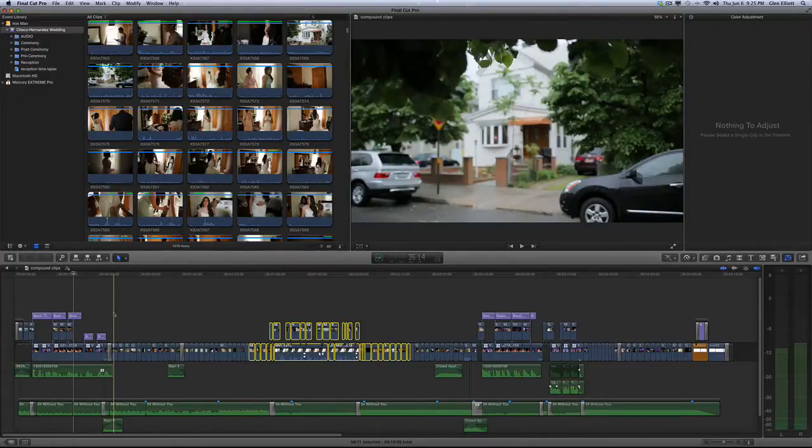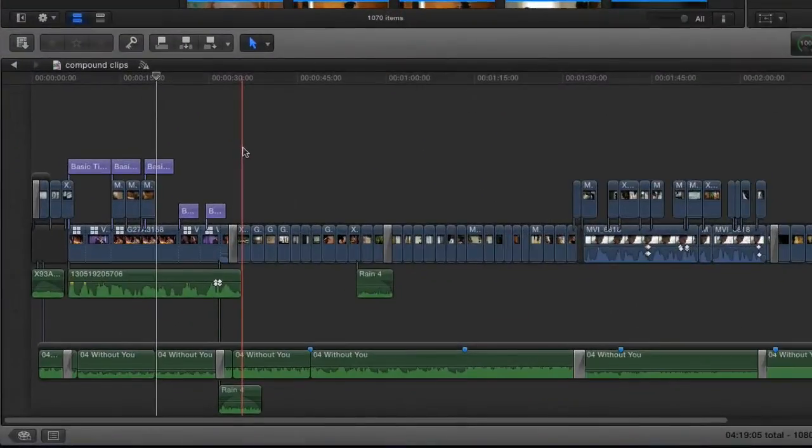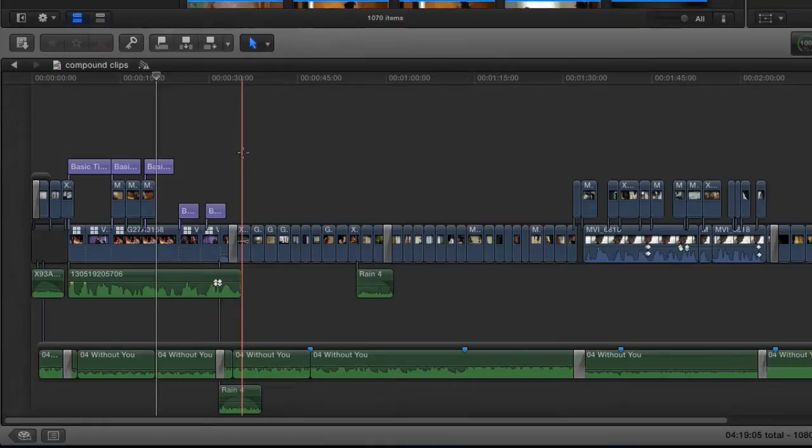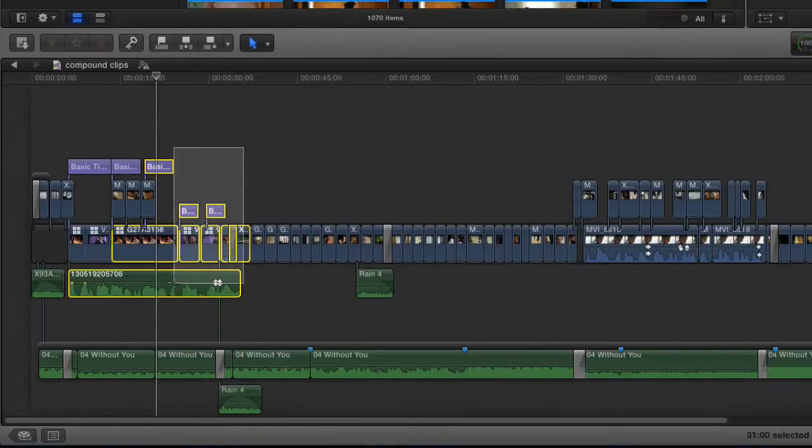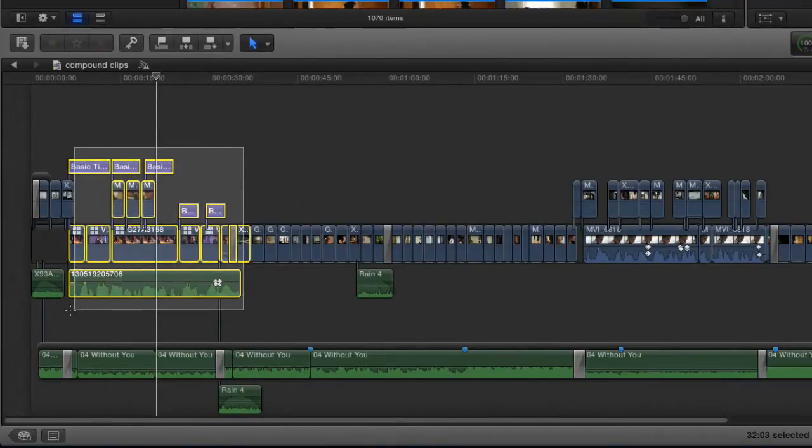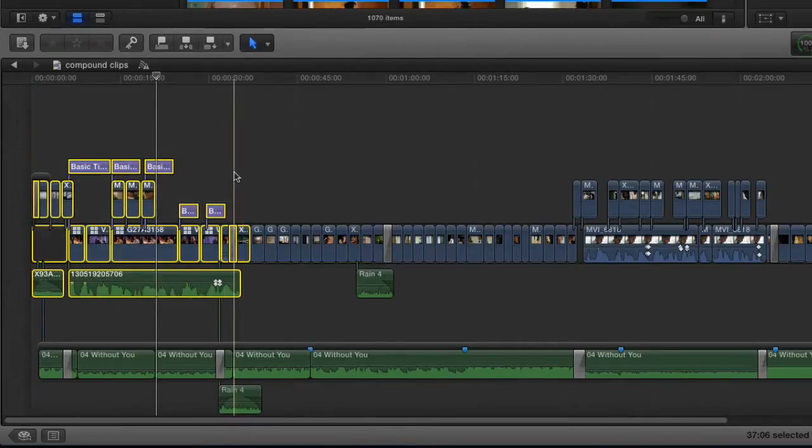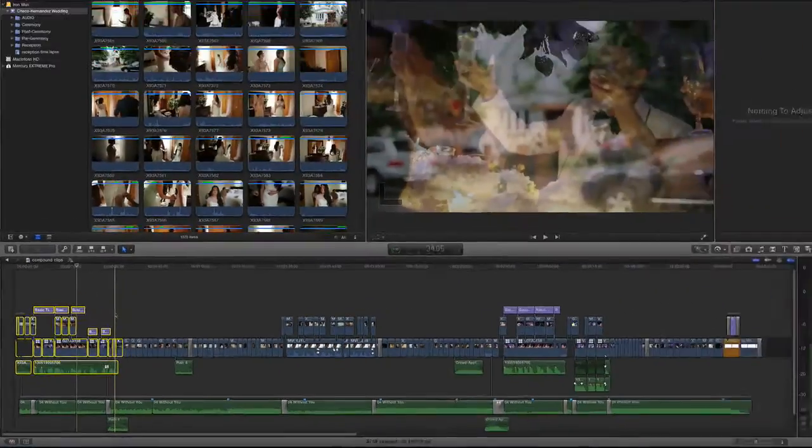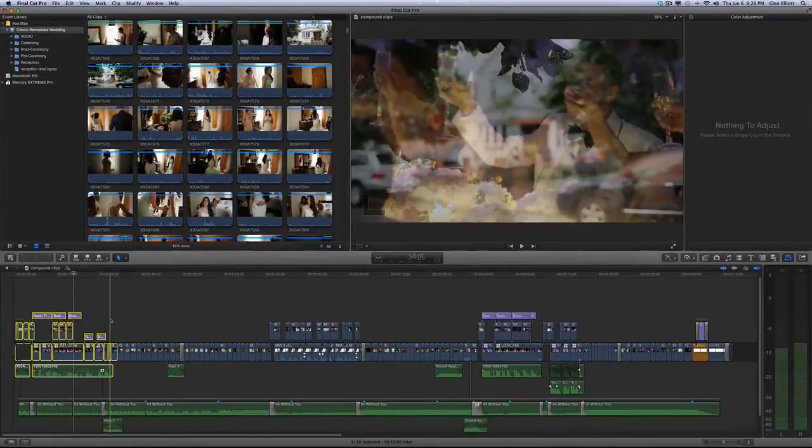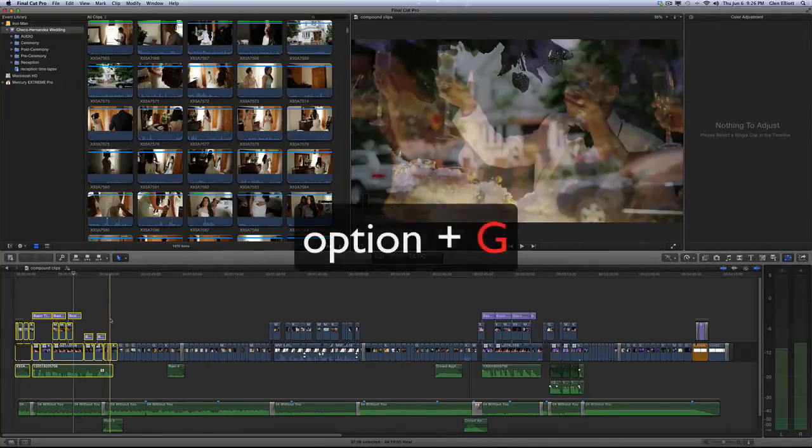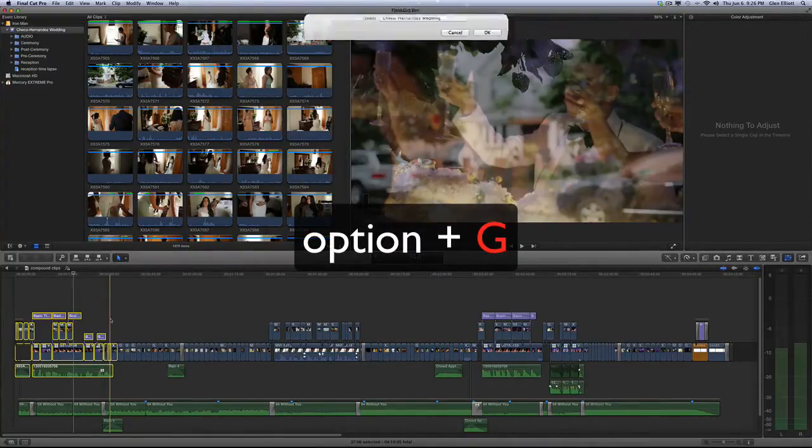We can actually just simplify this in the timeline by making a small section of this timeline a compound clip. I'm just going to drag a marquee and lasso over this beginning section that I want to make a compound clip. Once that's selected it's as easy as hitting Option+G on your keyboard. That's a shortcut to make a compound clip. So I'm going to hit Option+G now.